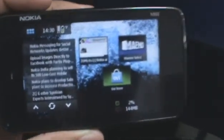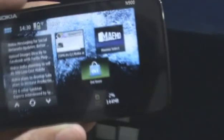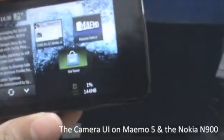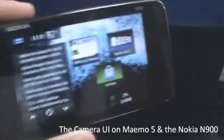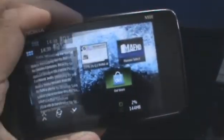Hey guys, this is Clinton Jett from zomigoditscj.com. Today we're going to talk a little bit about the camera on the Nokia N900.